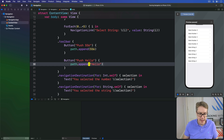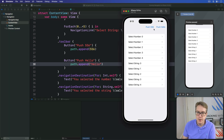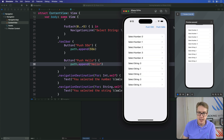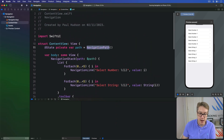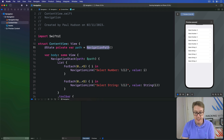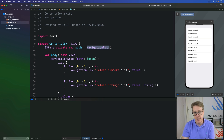Press Command+R to give it a try. Choosing 556, the number appears. Then hello — the string appears. So it's done using a special type called NavigationPath. And if you want to feel fancy, NavigationPath is what we call a type eraser — it stores any kind of hashable data inside it without exposing exactly what type of data each item is.